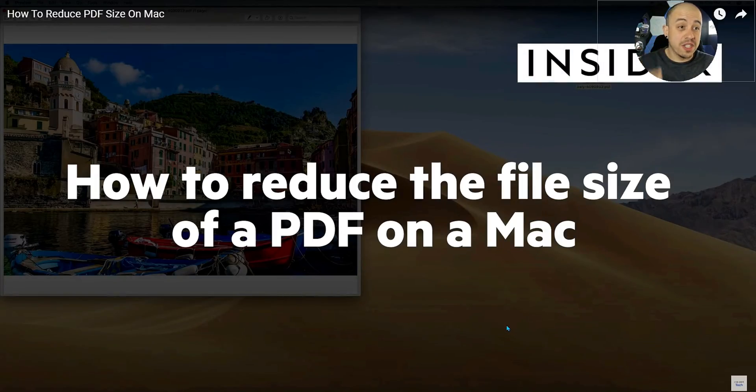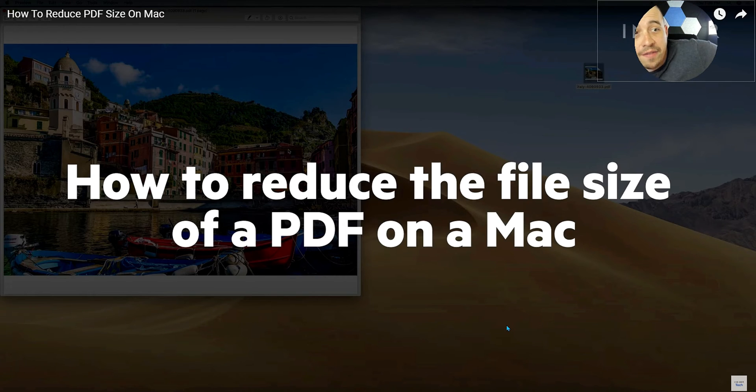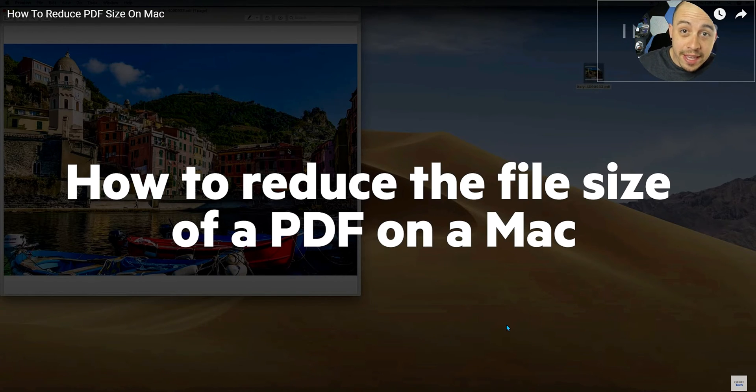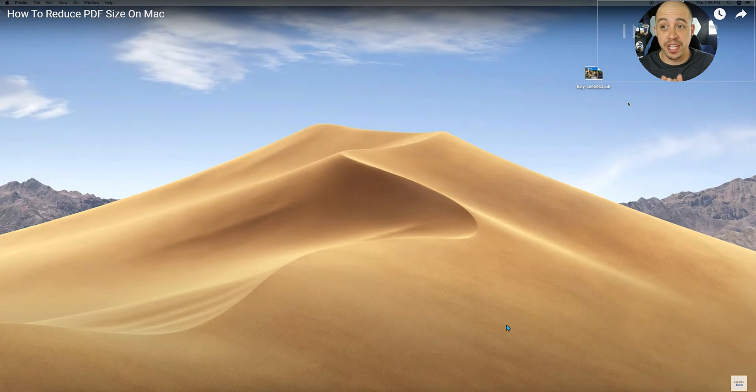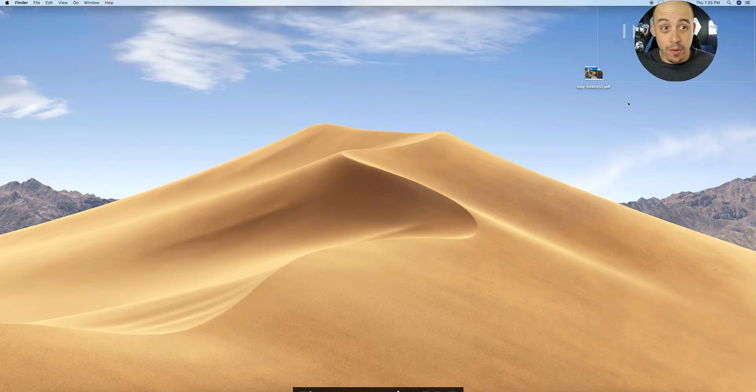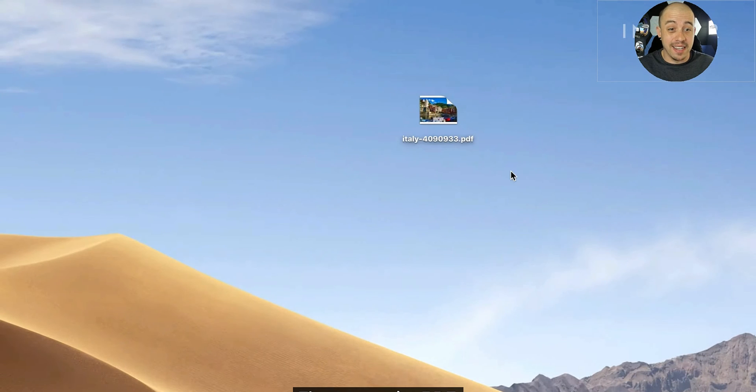We're just going to watch this video live and I will link to the original video in the description — it's how to reduce PDF size on Mac.